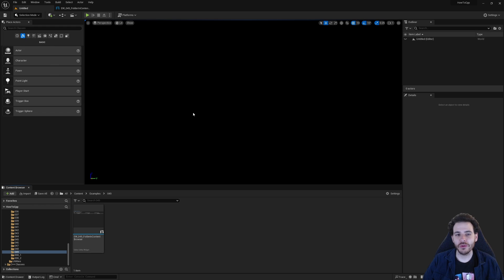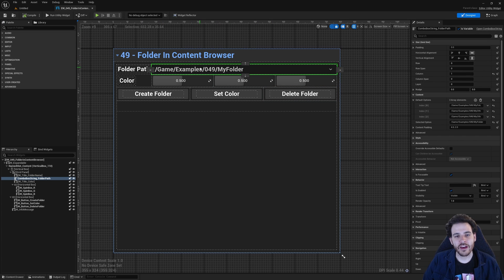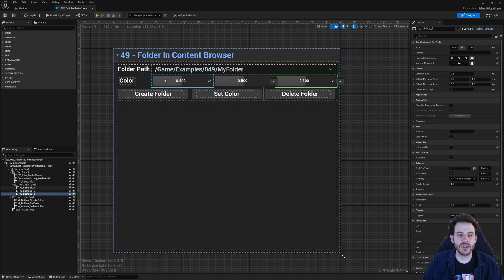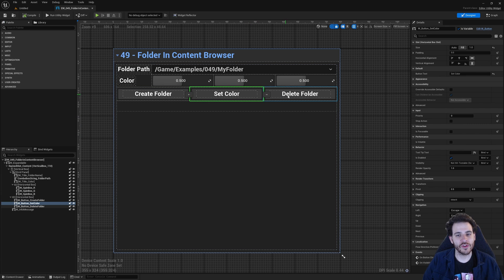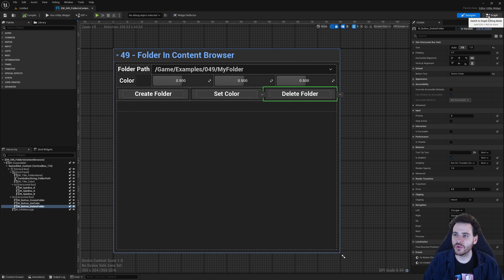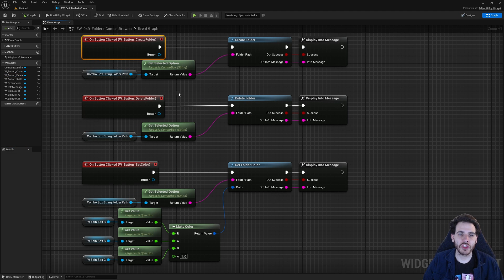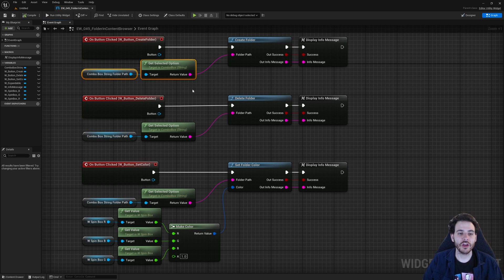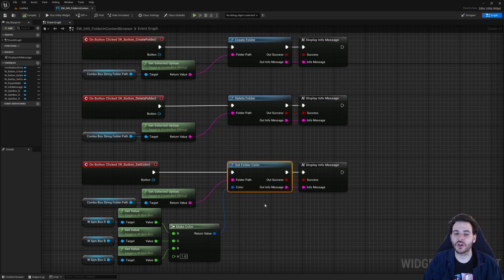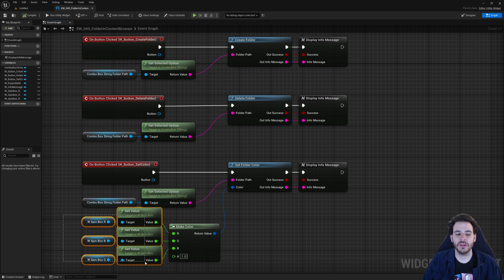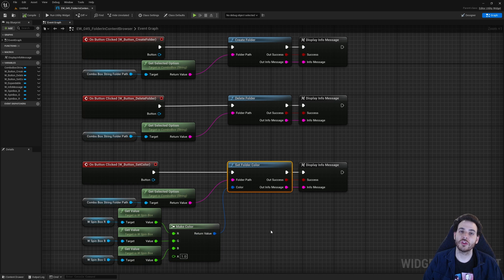Here we are in Unreal. We don't need a scene — we're just playing around in the Content Browser using a little UI. There's a combo box to select the folder name, three spin boxes for R, G, and B color values, and three buttons: create folder, set folder color, and delete folder. In the blueprint graph, clicking Create Folder calls CreateFolder with the combo box path, Delete calls DeleteFolder, and Set Color calls SetFolderColor with the path and RGB values from the spin boxes.